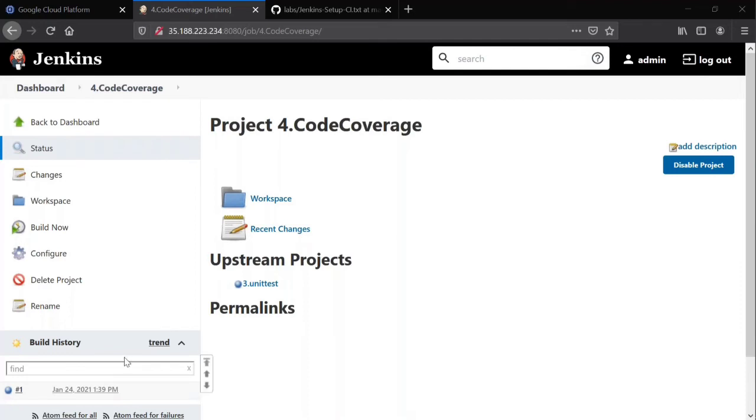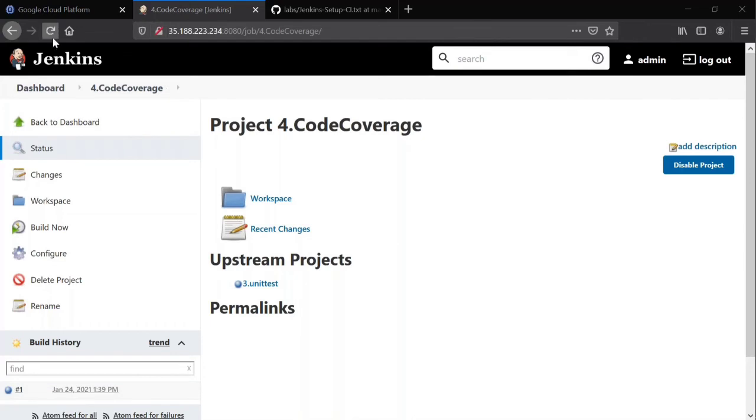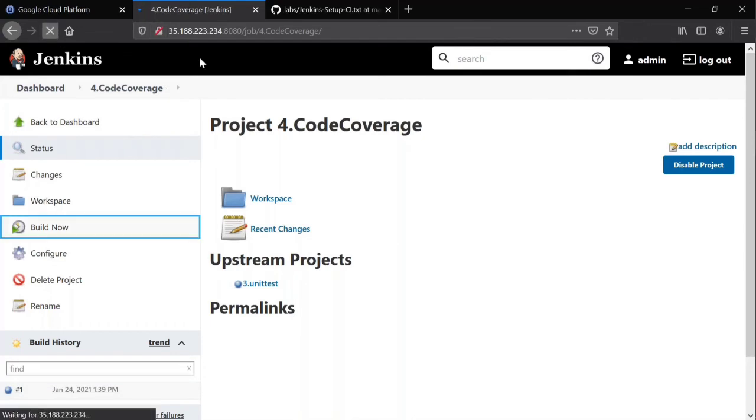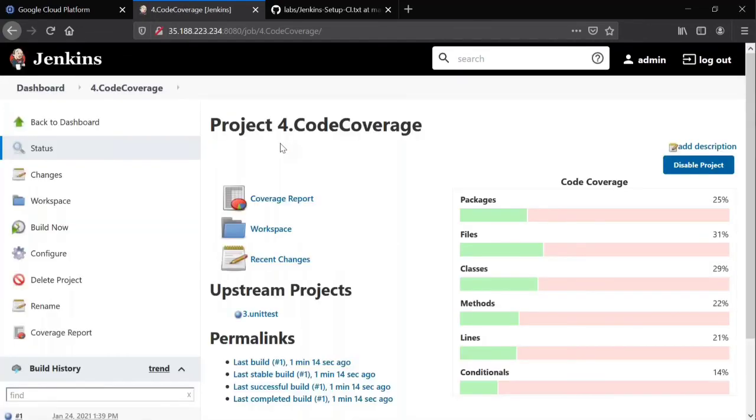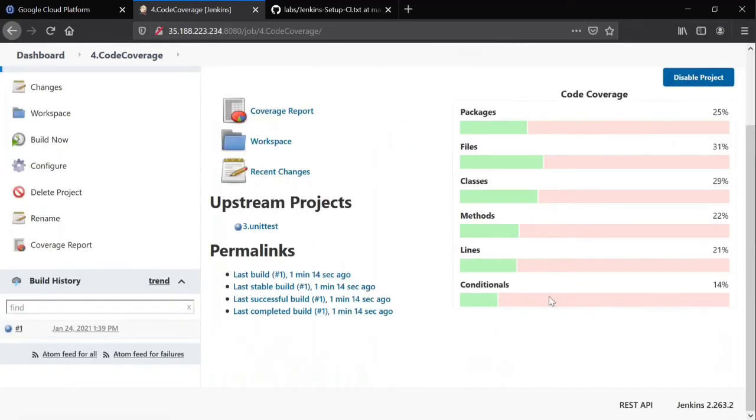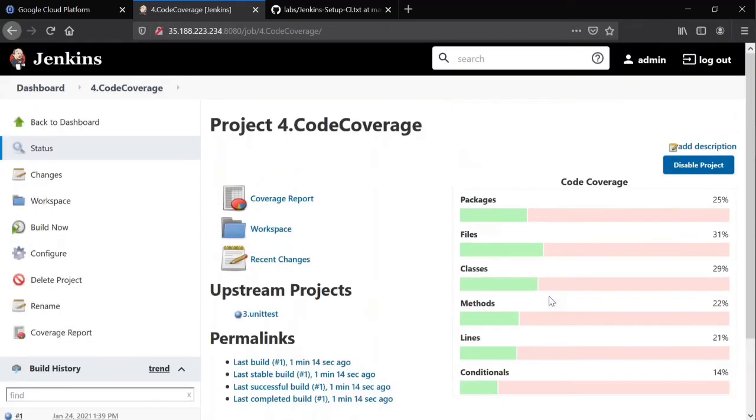It's completed. You can clearly see this is completed, refresh. Here you can clearly see there is a coverage report appeared on the screen and right hand side also you are seeing coverage report.